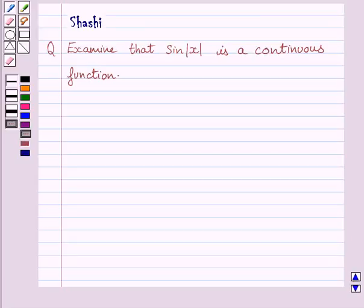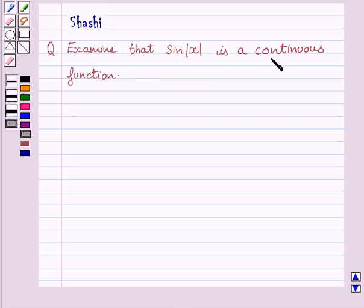Hi and welcome to the session. My name is Shashi and I am going to help you with the following question. The question says: examine that sin modulus of x is a continuous function. Let us now start the solution.